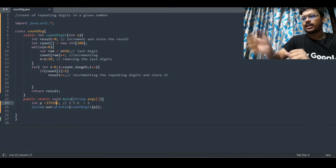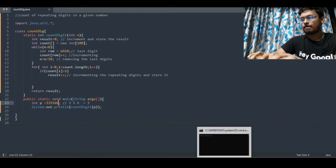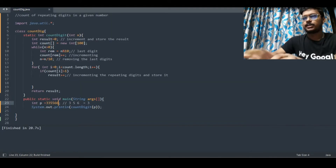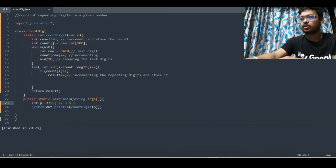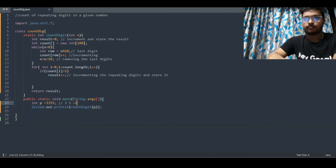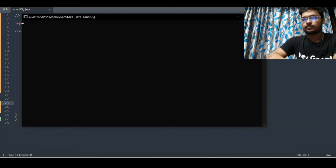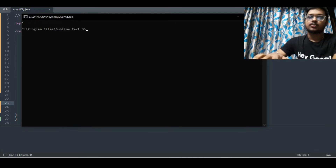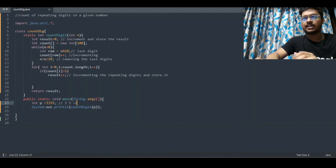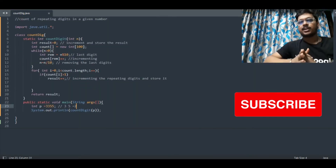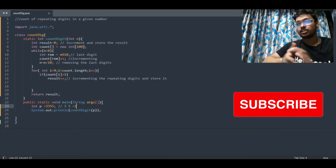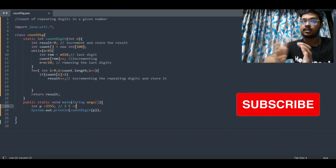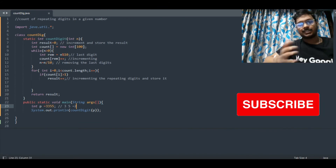Let's take another output. I'm deleting the 66, so now the input is 3355. The output will be 2 because 3 is repeating and 5 is repeating. We compile and run it — the answer is 2. I think the logic is very clear now. If you like this video, please like and subscribe my channel. These videos are very helpful as this question can come in your exams. Thank you!